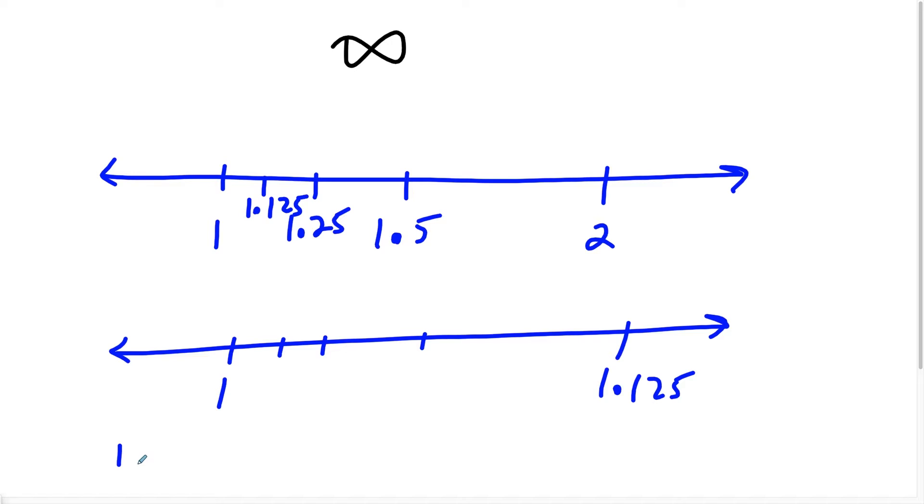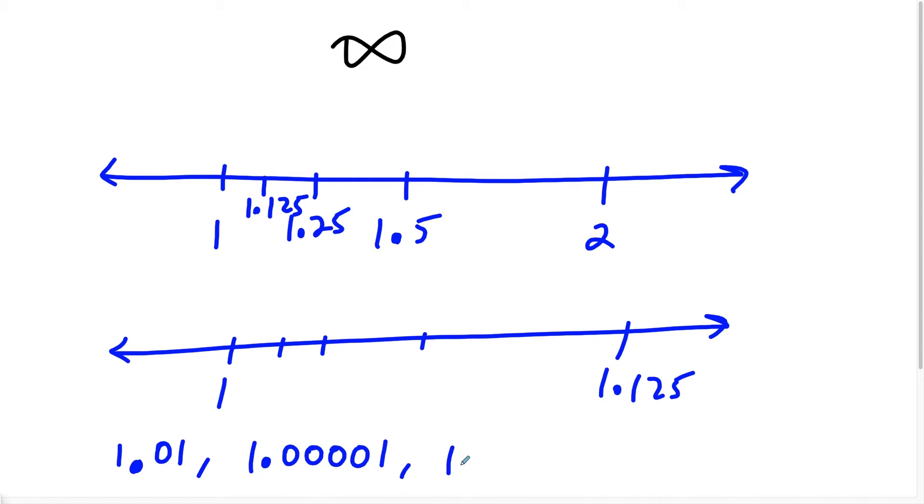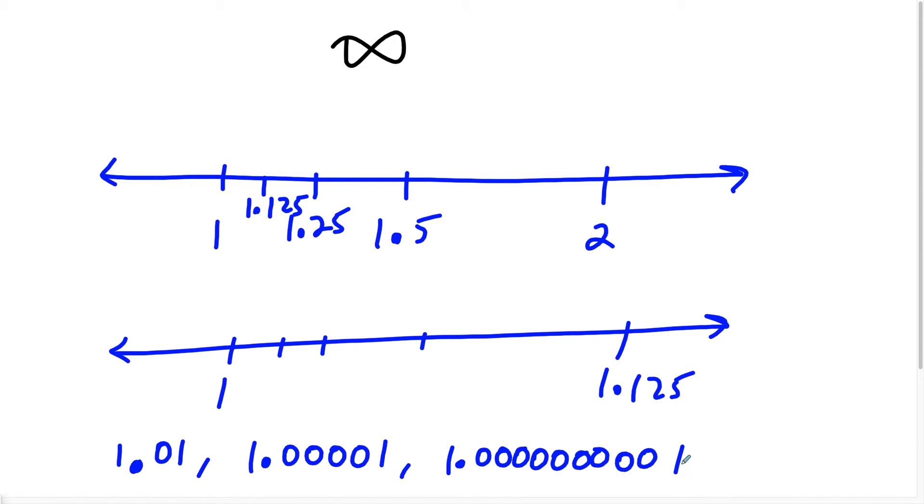So when we get really close to one, some people might think of a number like 1.01. And other people might think of this number, putting more zeros like this. But just know the idea of uncountably infinite is that between any two real numbers, you have an infinite amount of real numbers.